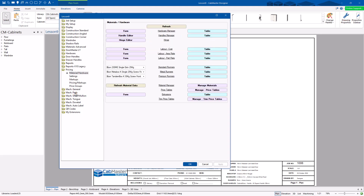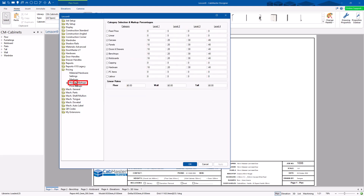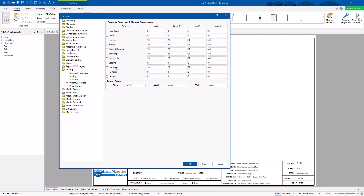This is where you can start. I'm going to go through three bits at a time — starting in the Pricing Markup page. This is how you actually turn on what you want to price and how you want to price it. Once you get this bit right, you'll know what to do next. At the moment, nothing's going to price because everything's off.